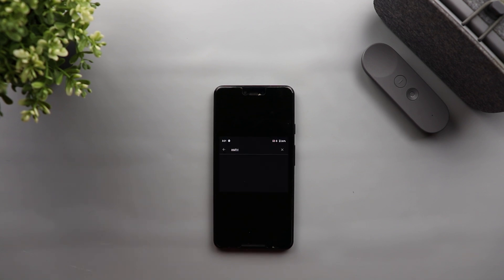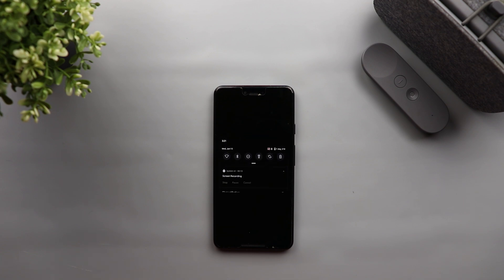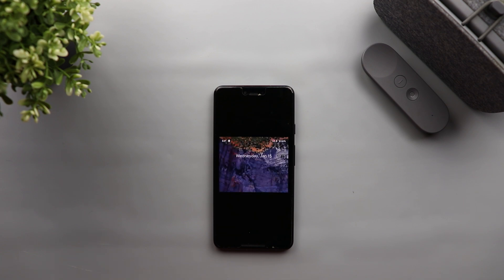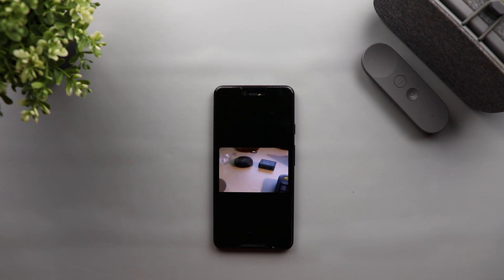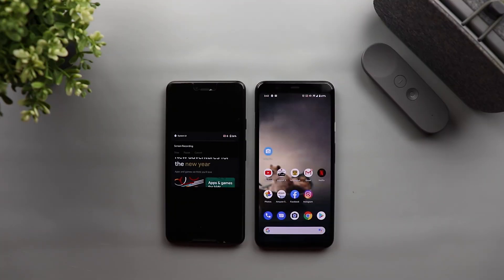The only device that has zero reported issues is the Pixel 2. So please let me know in the comments if you tried the built-in screen recording, if it's working with you, and what is your device model.